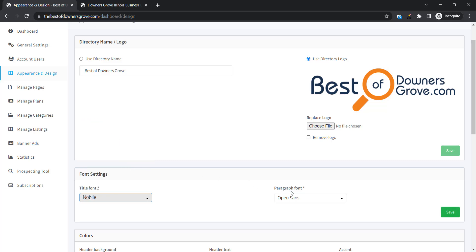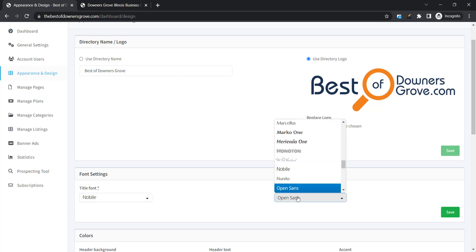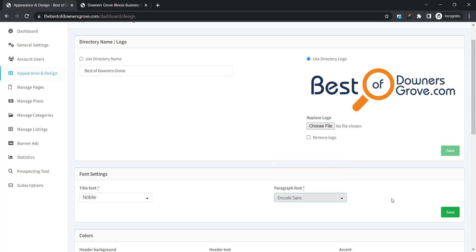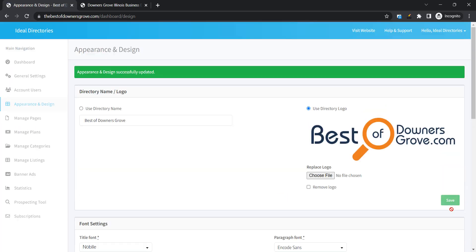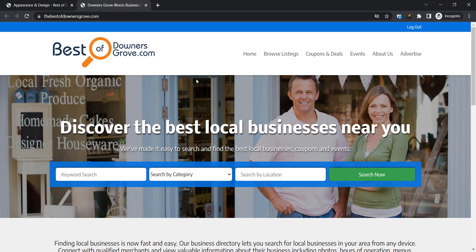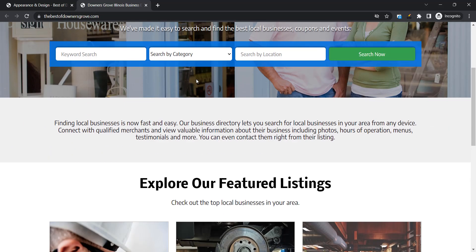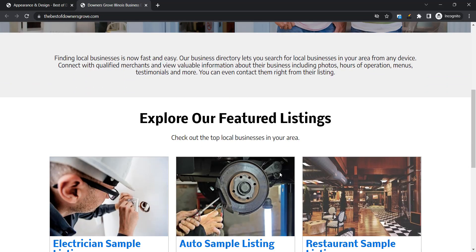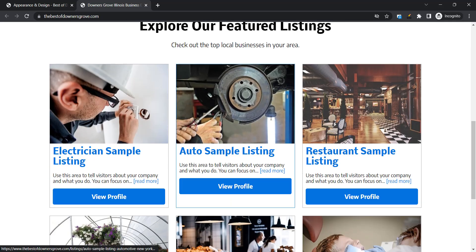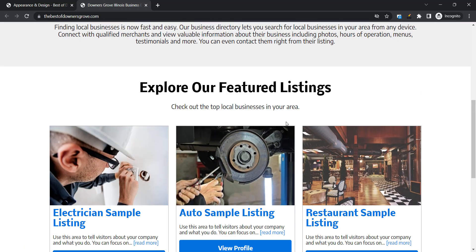And we're going to change Open Sans to Encode Sans for the paragraph or body font. Click Save and go over and refresh so you can see the slight change to the fonts that we just chose.